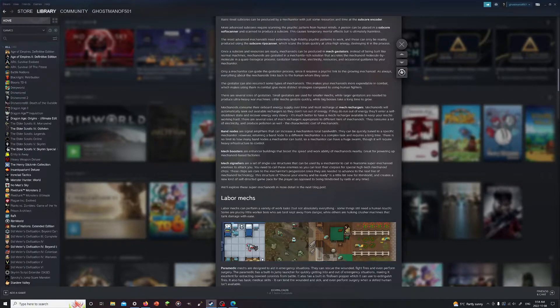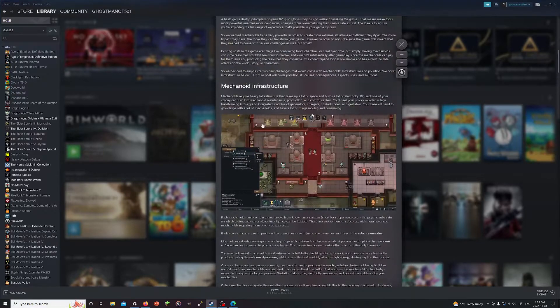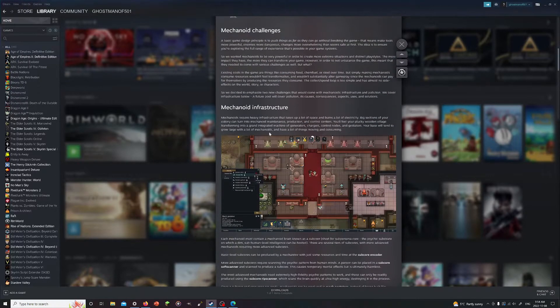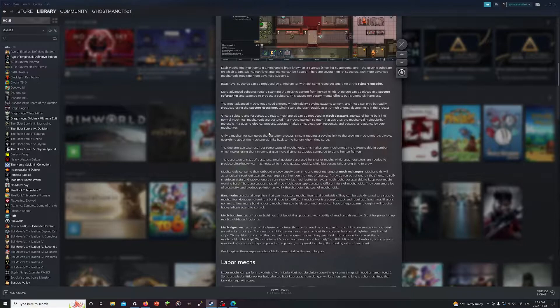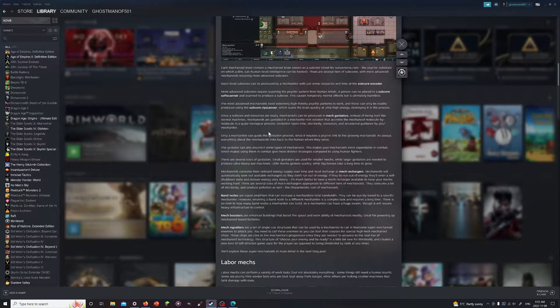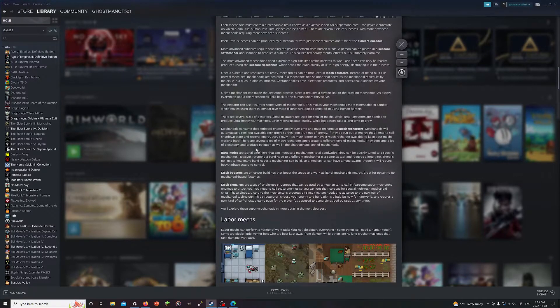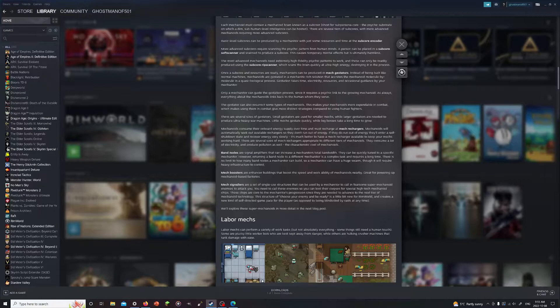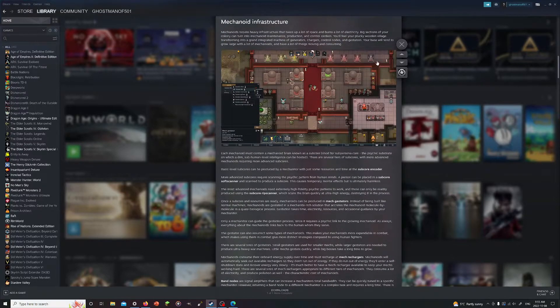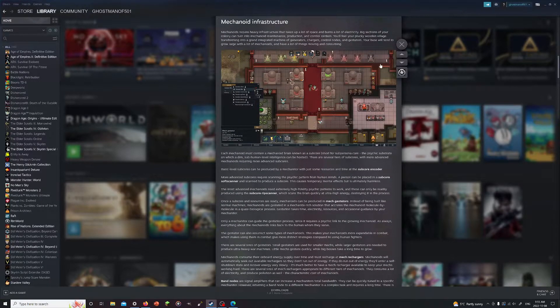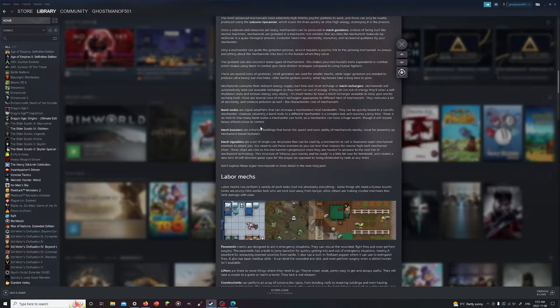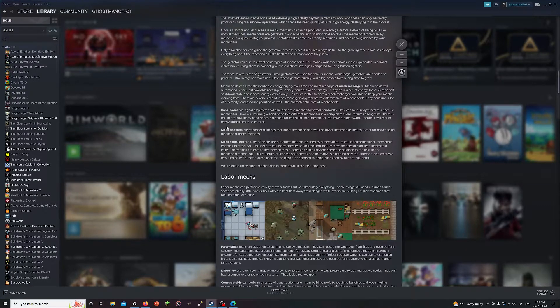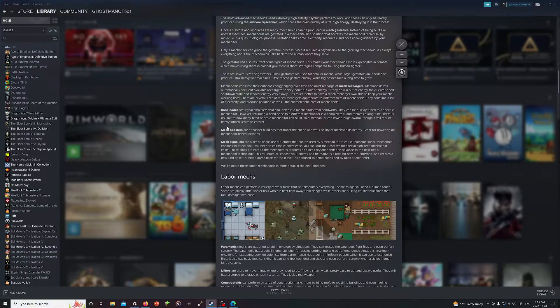Band nodes, which I believe that's what these are here, I might be wrong. They might be the mech signals potentially. Well, I think they're the band nodes. These are the amplifiers that could increase the mechanator's total bandwidth. This is what increases their bandwidth. It can be quickly tuned to a specific mechanator, however retuning a band node to a different mechanator is a complex task. There's no limit to how many band nodes a mechanator can build, so a mechanator can have a huge swarm that will require heavy infrastructure to control.